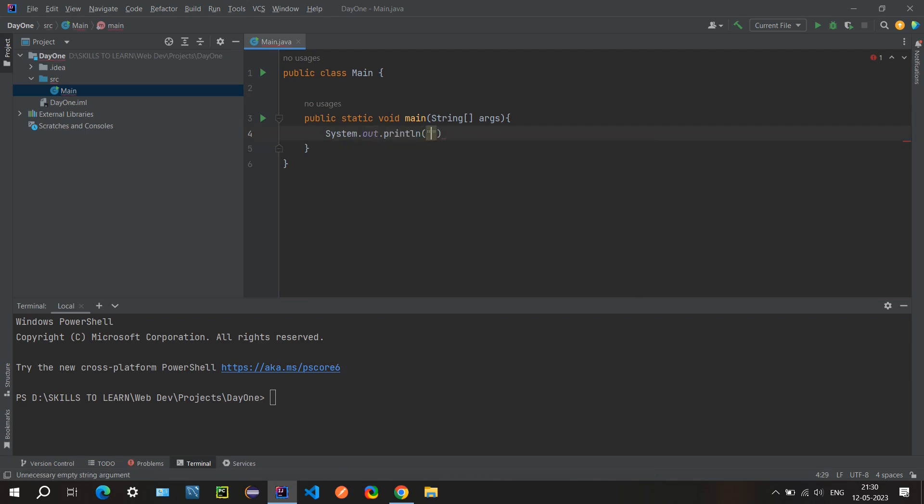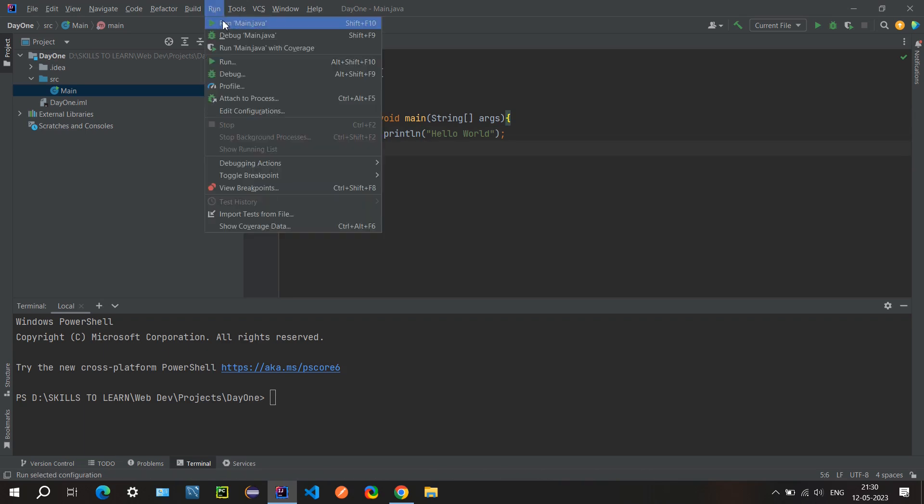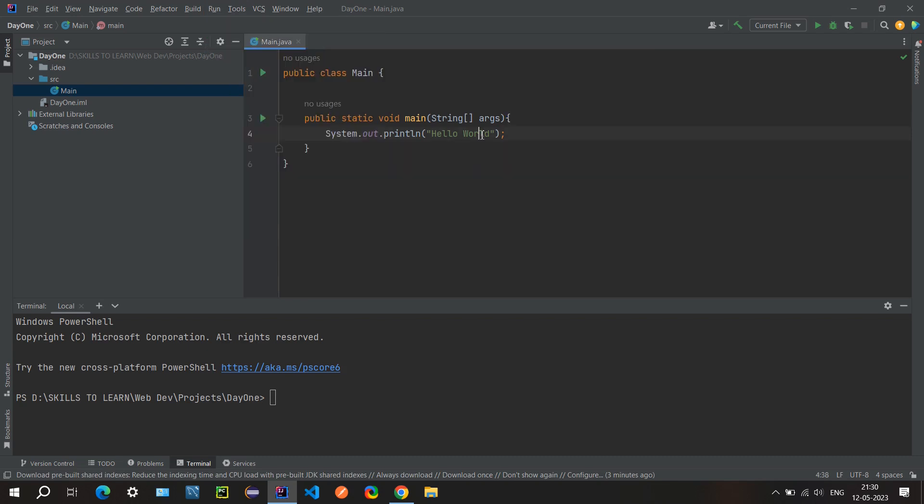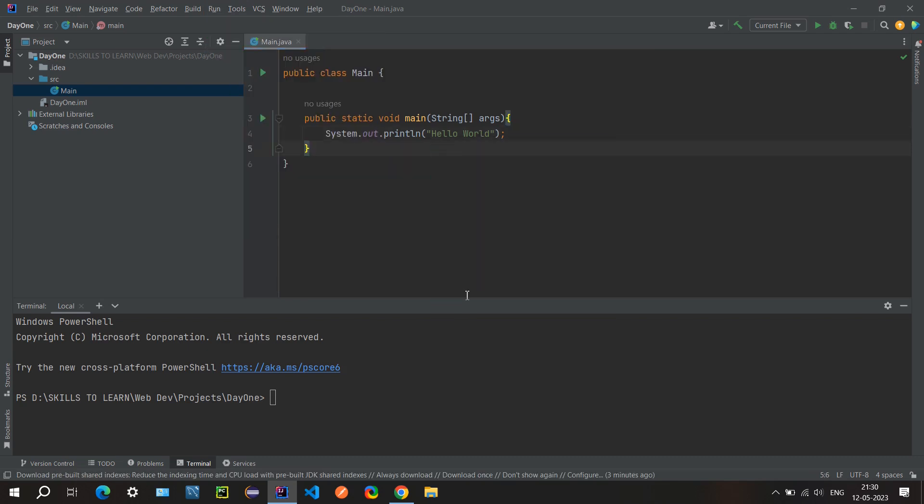Now we can write hello world. So this small script is a pretty basic hello world program. Let's go ahead and run this. For running you can use these buttons or you can just right click here and run main.